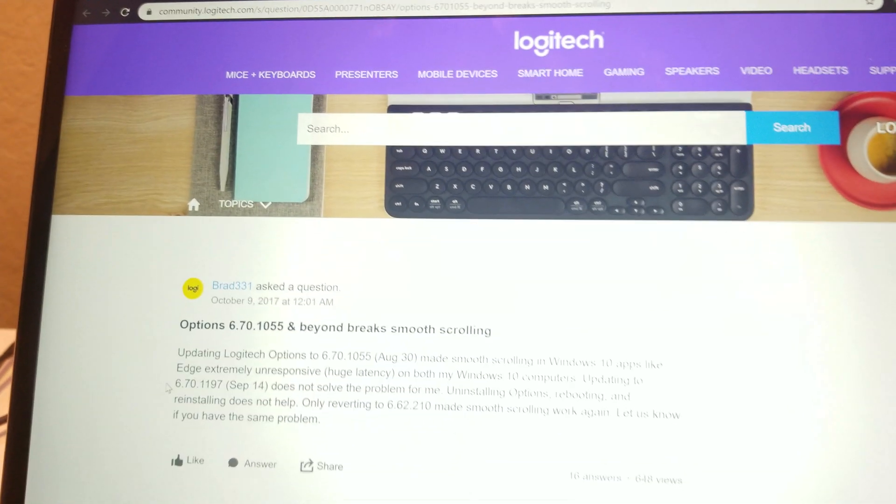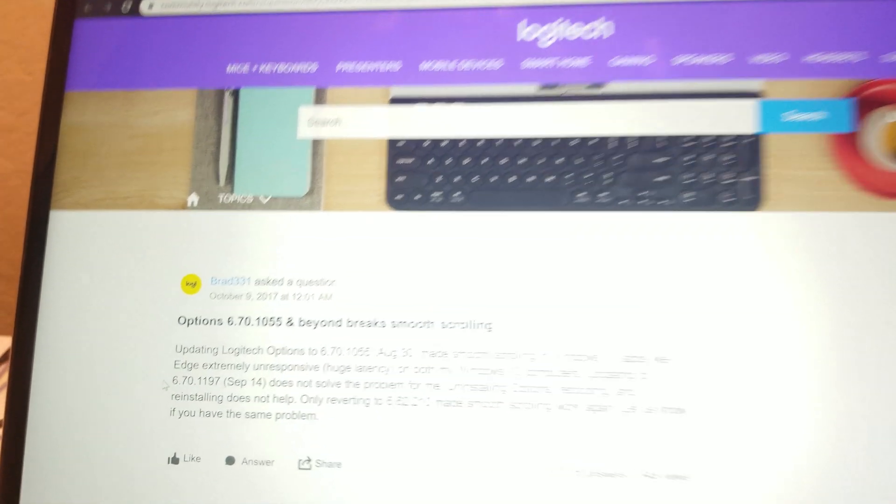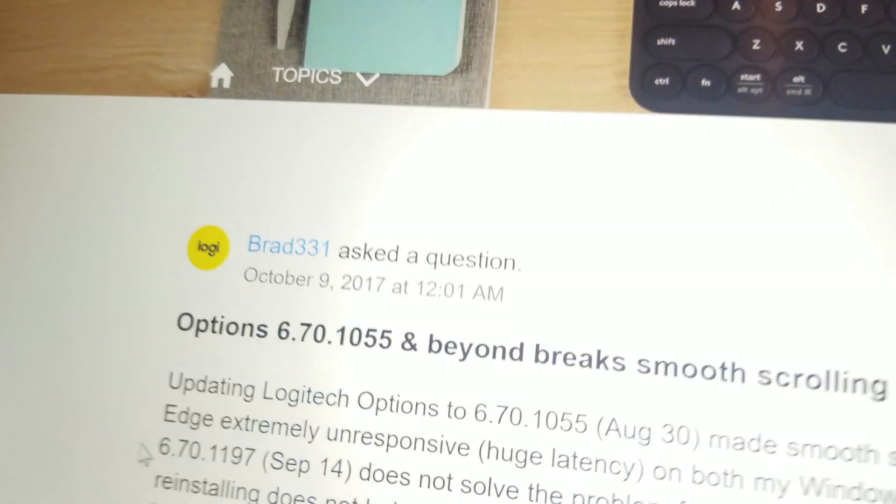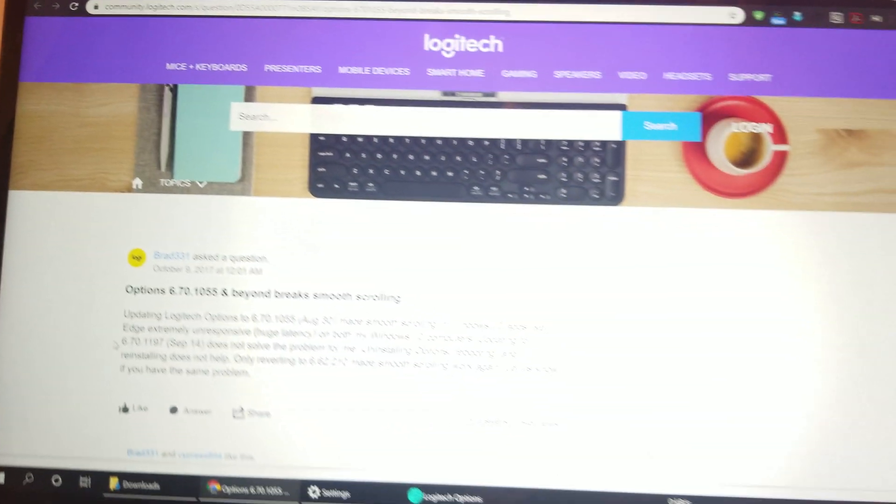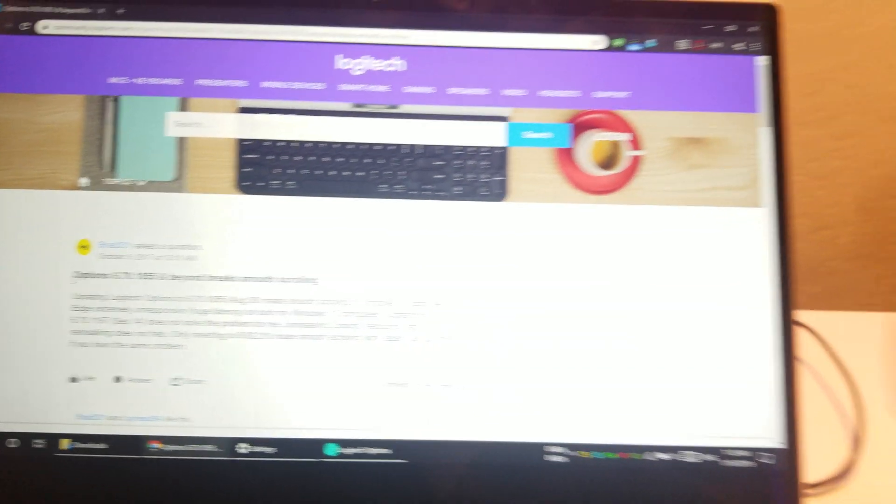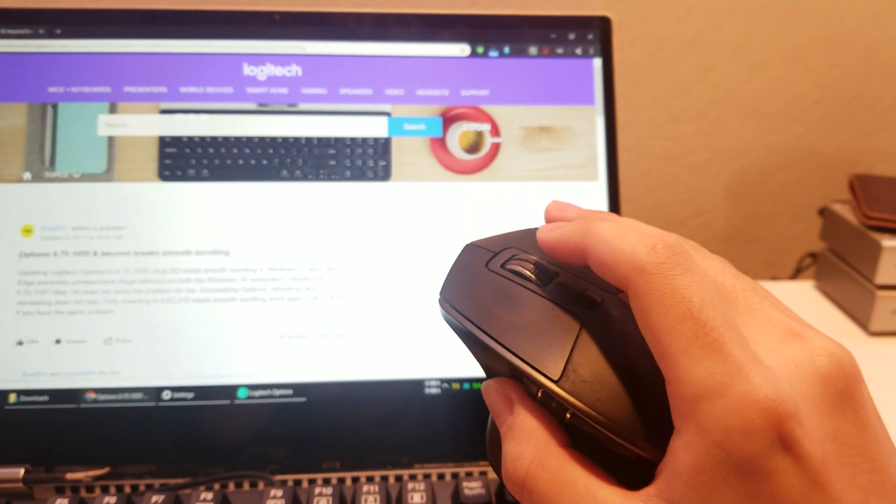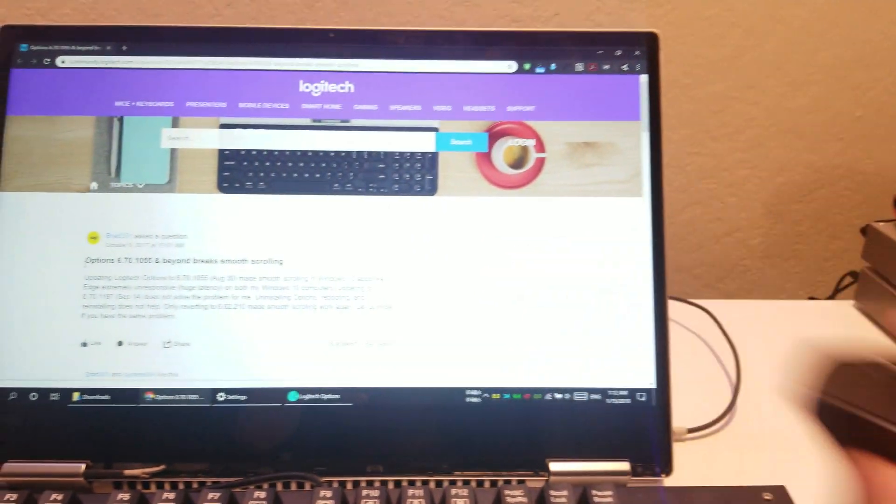Logitech? More like dodgy tech. For more than a year now, Logitech has been shipping broken software for their MX Master and similar mice.